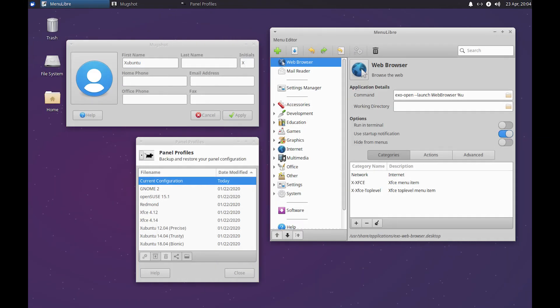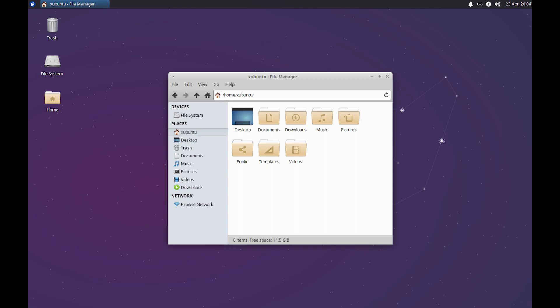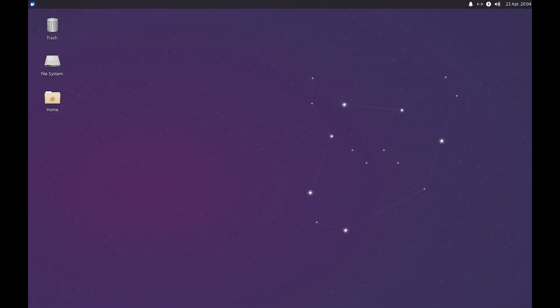Zubuntu 23.04 also features a minimal ISO image that includes only essential XFCE desktop components and no additional preloaded software.